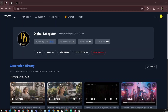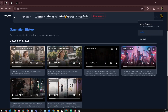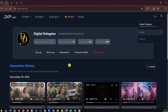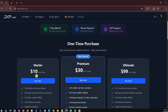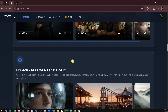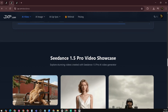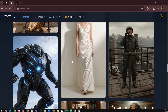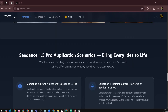You can check your remaining points by clicking on your profile. You can also view the videos you've created earlier in the generation history section. If you're curious about pricing, JXP offers three plans: the starter plan is $10, the premium plan is $30, and the ultimate plan is $99. Considering the video quality, consistency, and advanced AI features, JXP is definitely worth it for AI-generated content. The results look cinematic, polished, and far more advanced compared to many other AI video tools available today.